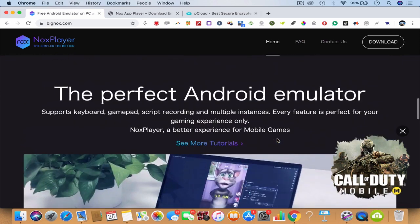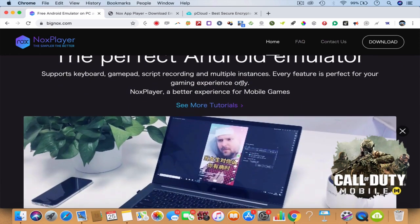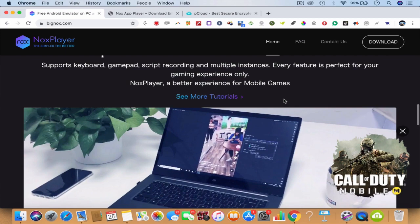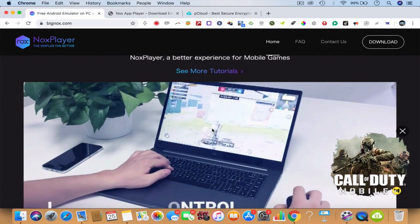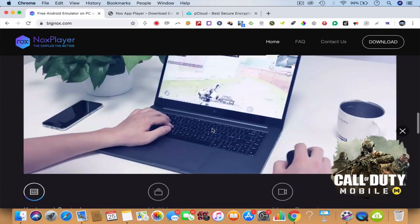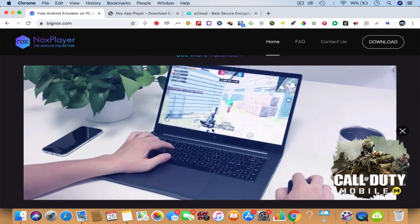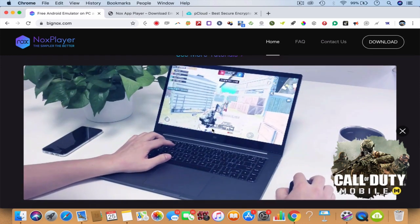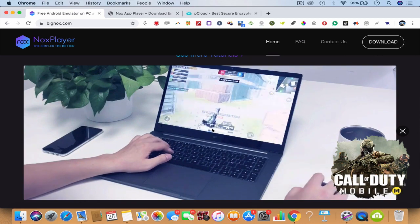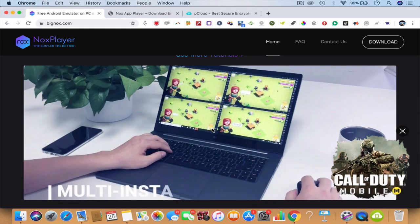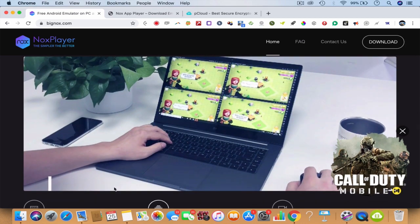You have an Android emulator. It supports keyboard. It supports multiple instances. State of the art technology — see this and you'll go mad, you'll go completely insane. This is not a joke. This is Nox Player — BigNox.com. You can have multiple instances.